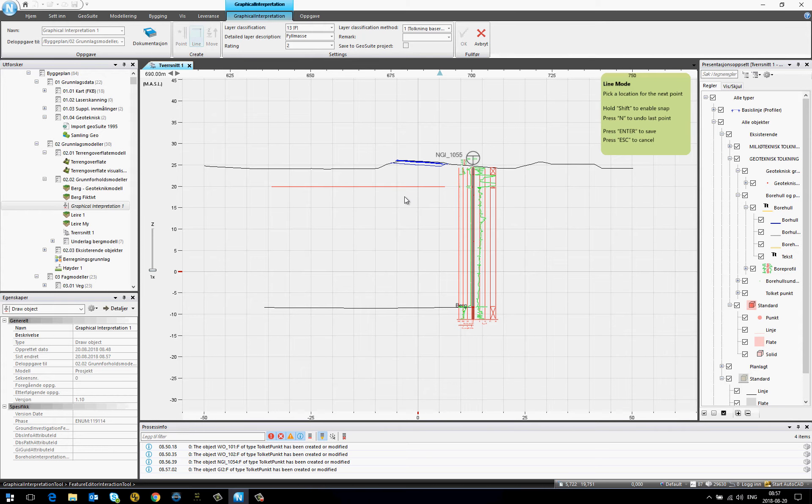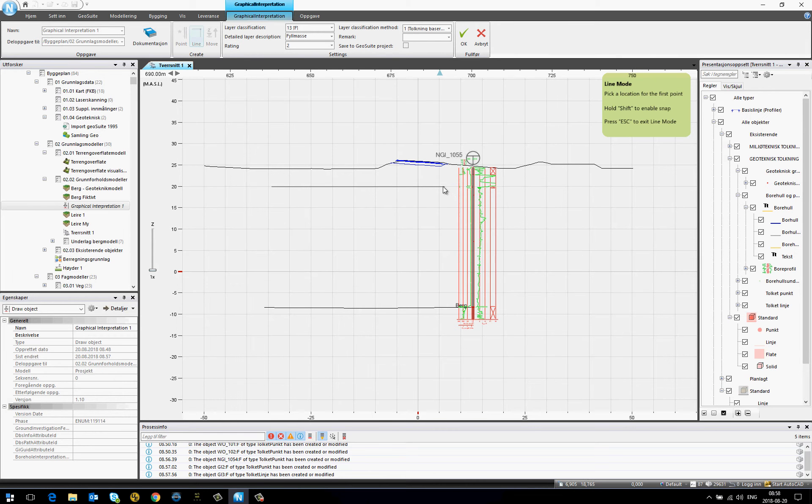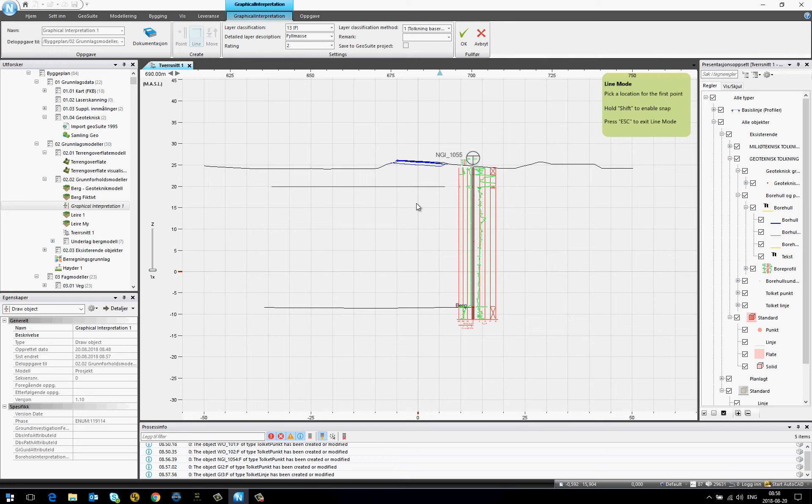But beware that lines are created between the points, endpoints, or vertices that I clicked. That means that if we have a long section according to an alignment,